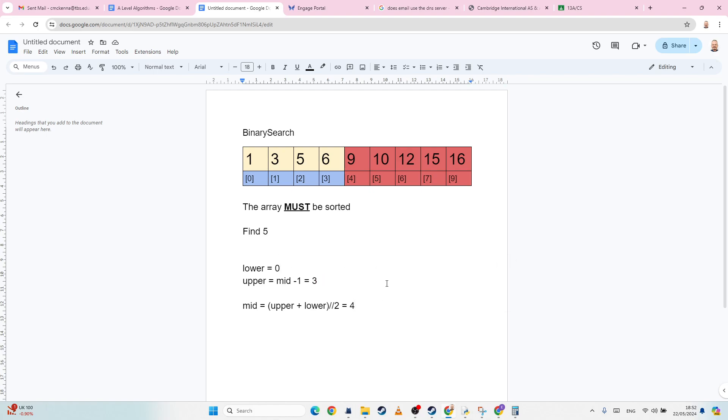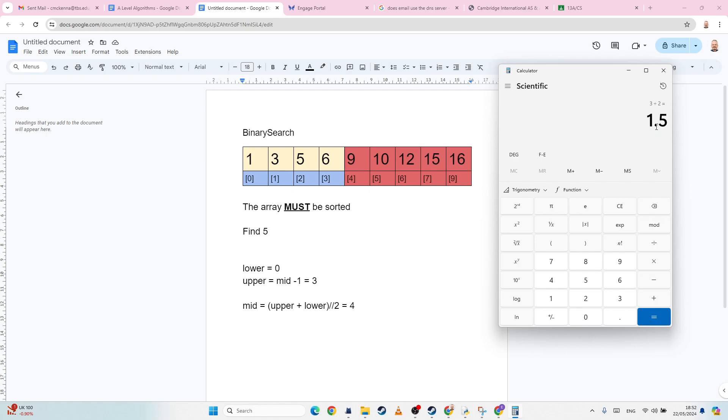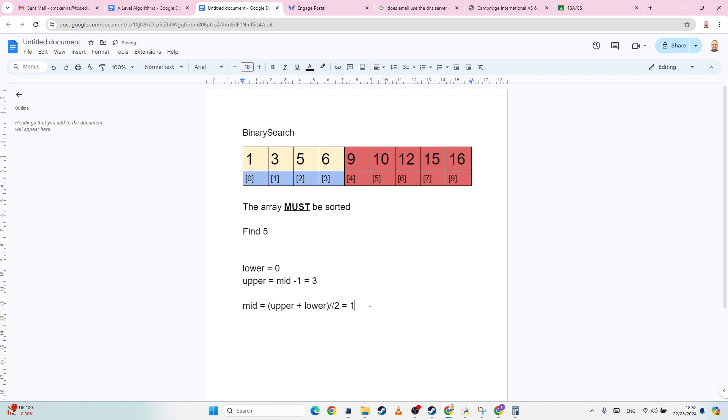And then what I'm going to do is I'm going to recalculate the mid. So this time, I've got zero plus three equals divided by two, 1.5, which we've said we will always round down to one because we're integer dividing. Okay, so one is going to be the number three. So our new midpoint is one.